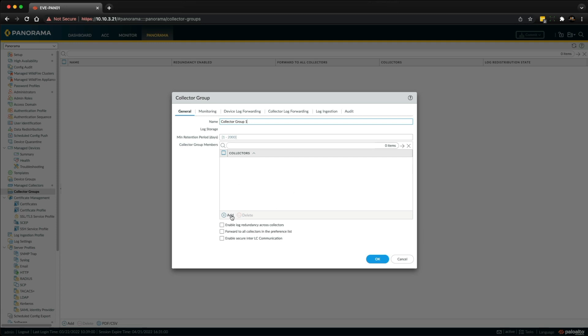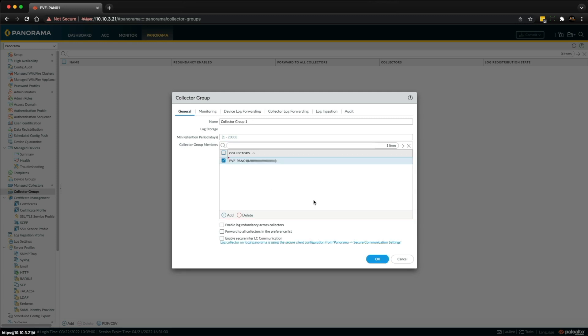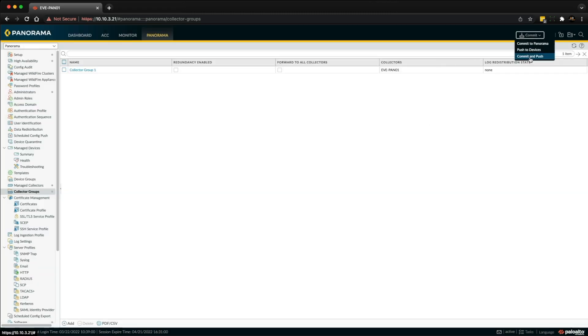We've only got one so we're just going to click Add and then we can select the collector, and then we can click OK. So now we've done that we can commit and push.